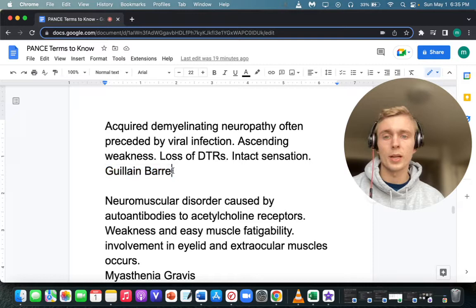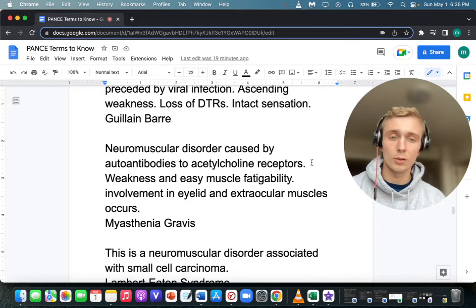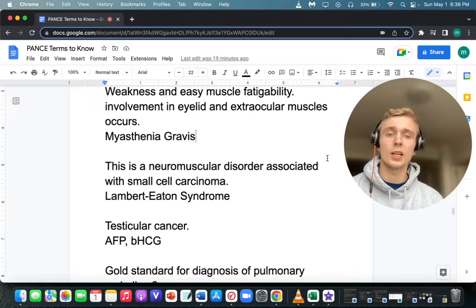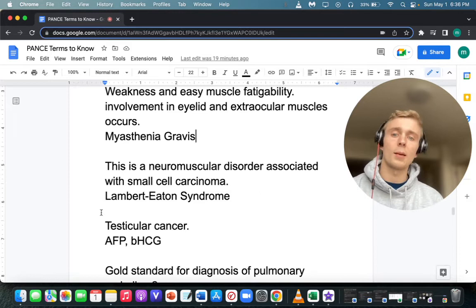A neuromuscular disorder caused by autoantibodies to acetylcholine receptors — that's myasthenia gravis. Symptoms are in the bulbar muscles and extraocular muscles. Another neuromuscular syndrome associated with small cell lung carcinoma is LEMS — Lambert-Eaton Myasthenic Syndrome. LEMS for small cell carcinoma and neuromuscular disorder.